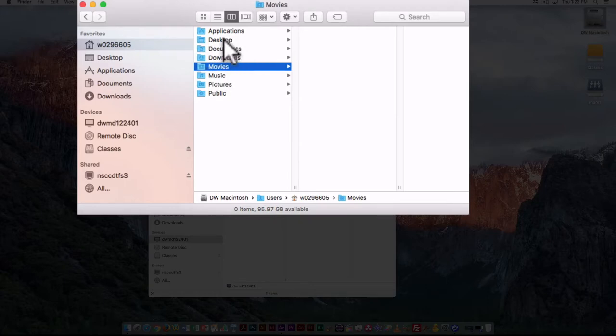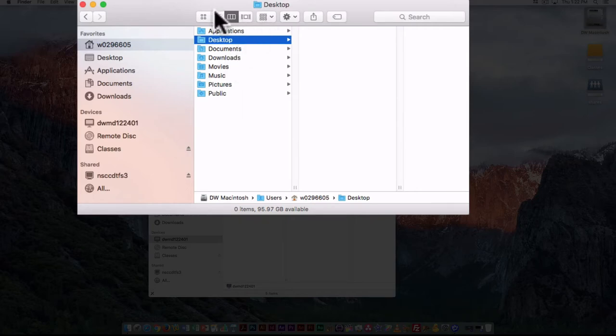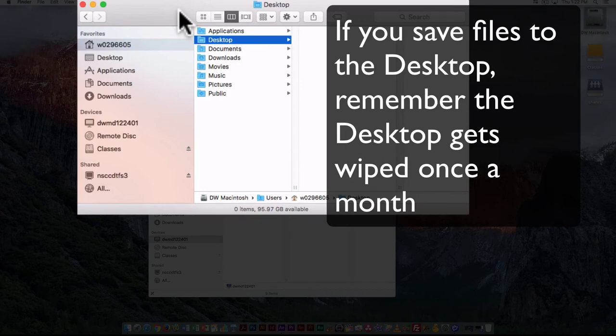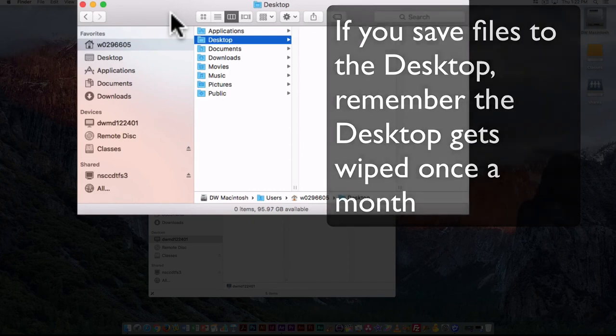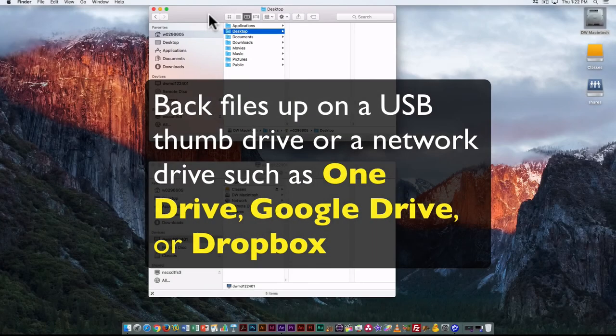This is the desktop—when I log in, this is my specific desktop. This is only available on this computer but is specific to me. These computers get wiped once a month, so while you can save things to the desktop, you can't save them there for long. You might want to work there and then back it up somewhere else.